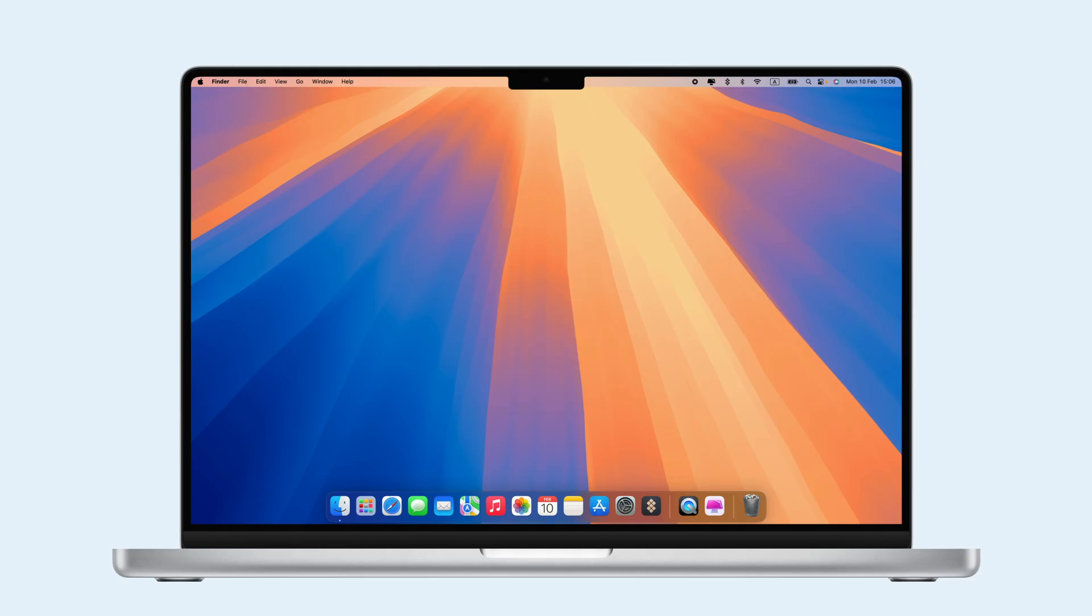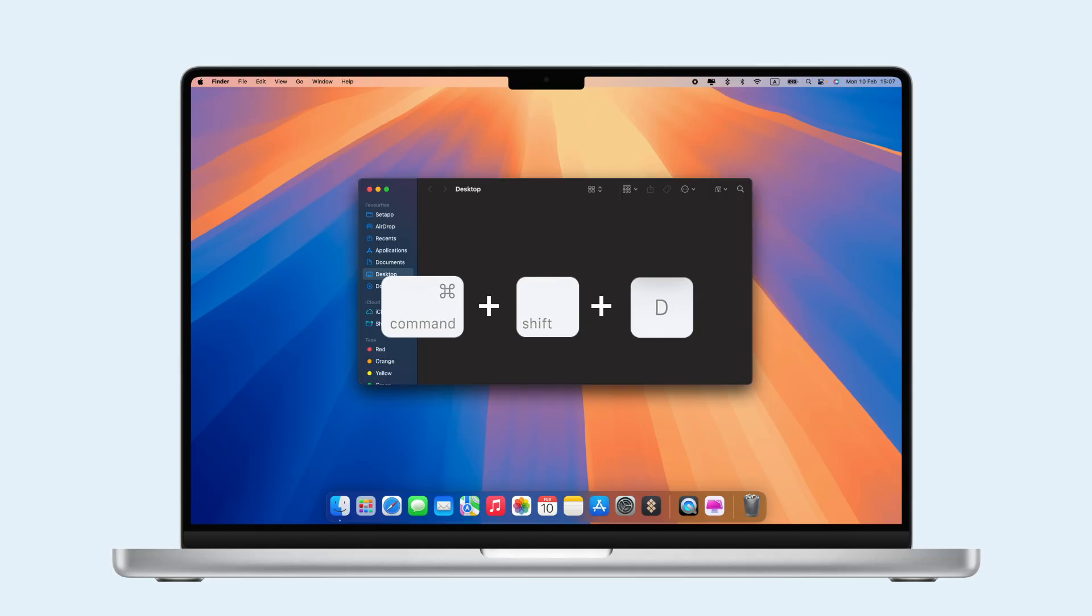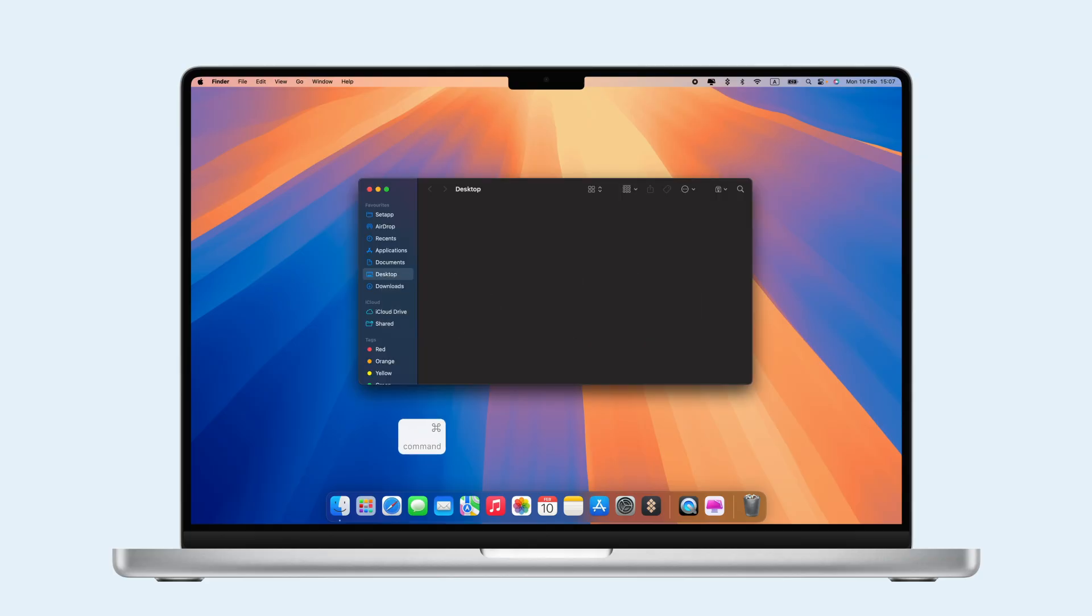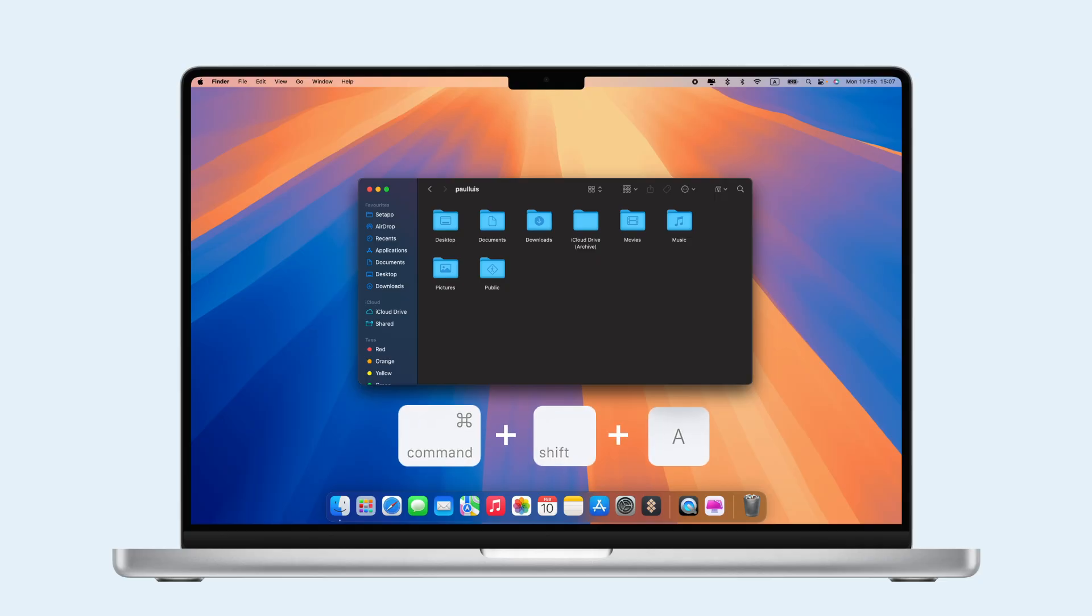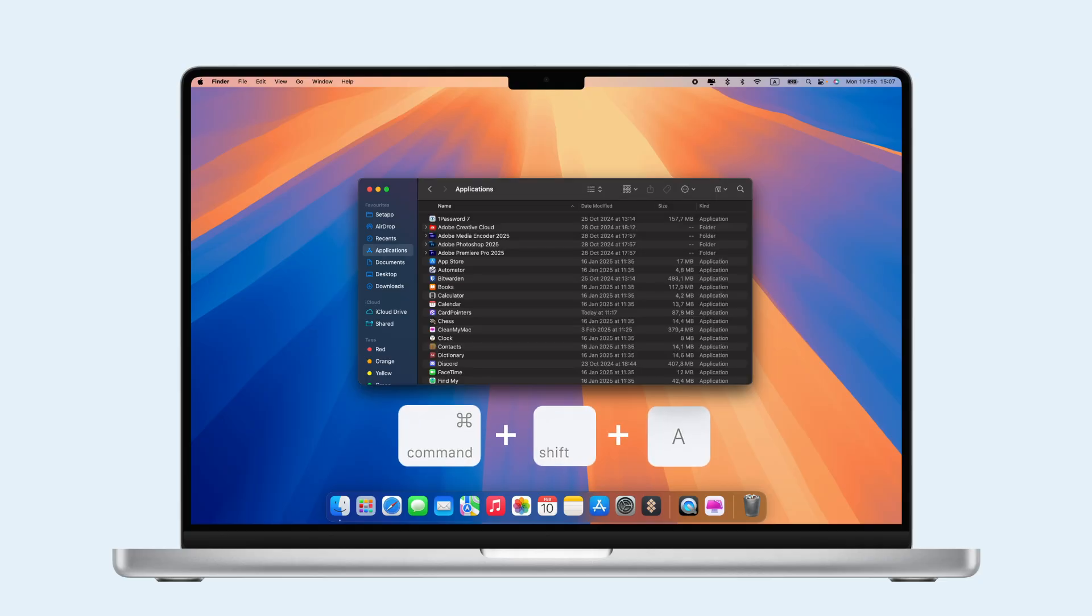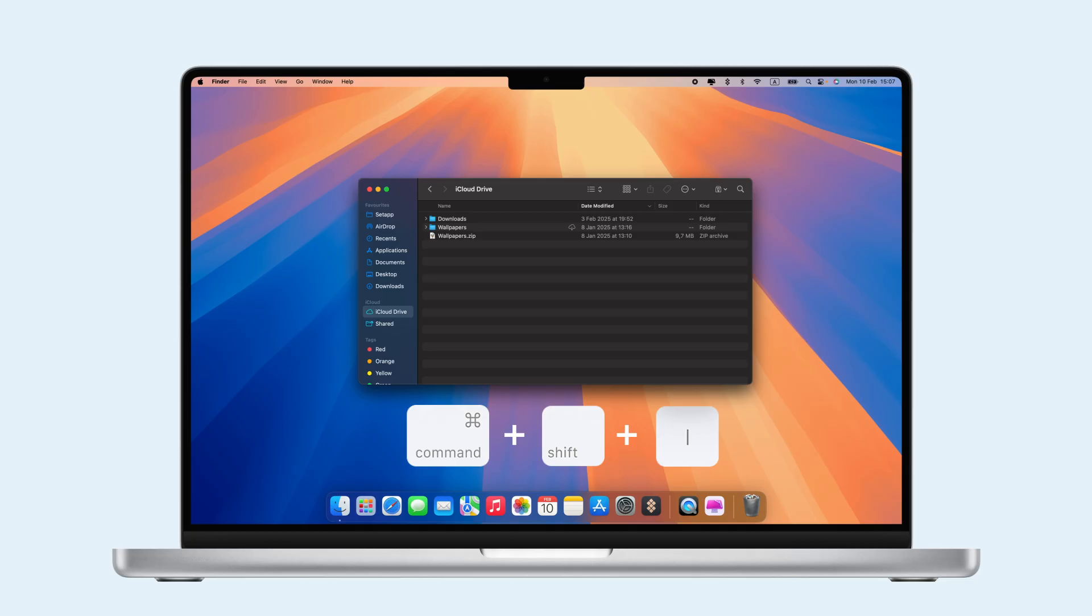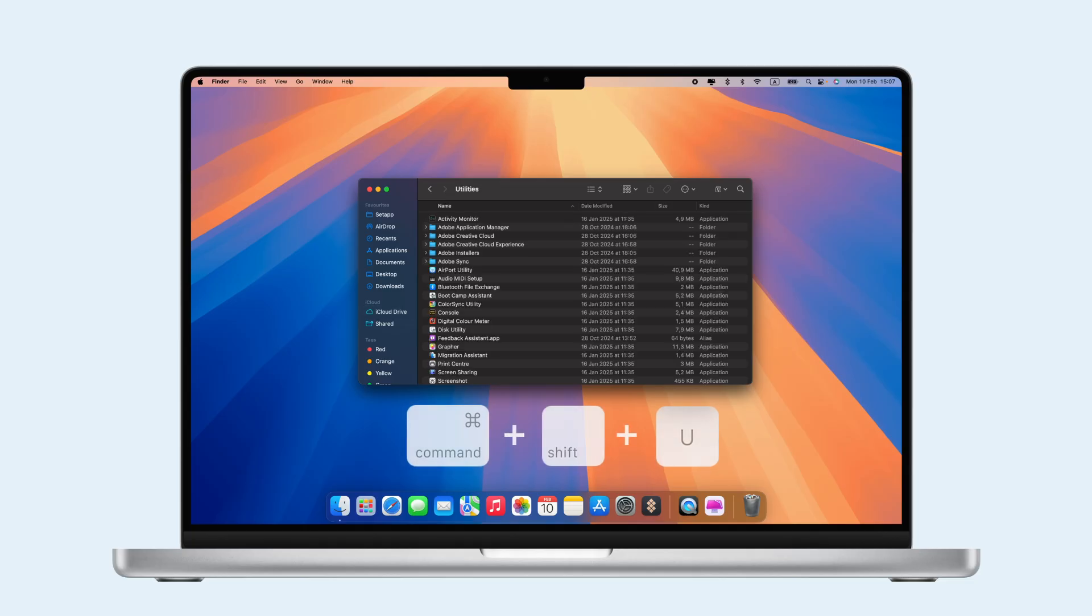Now, let's look at some useful shortcuts for Finder. Press Command-Shift-D for your desktop, Command-Shift-H for your home folder, Command-Shift-A for applications, Command-Shift-I for iCloud Drive, and Command-Shift-U for utilities.